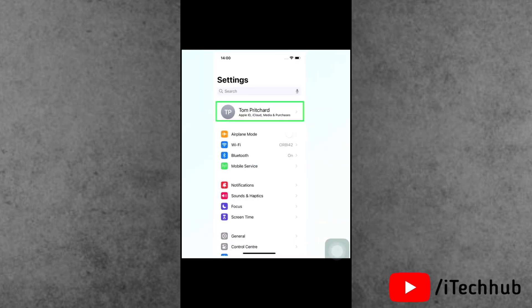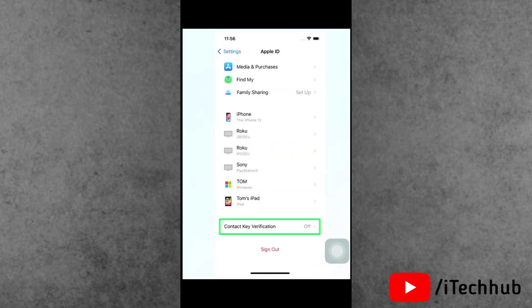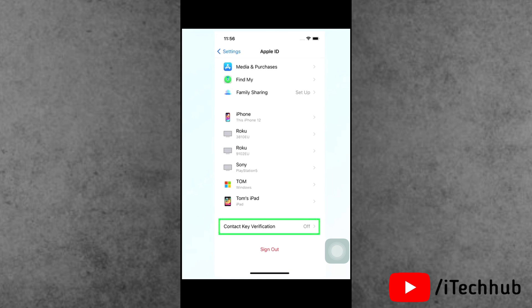Now tap on your name from the top. Now scroll down to the bottom and tap on the Contact Key Verification option.